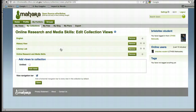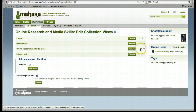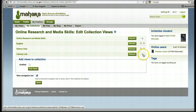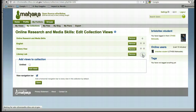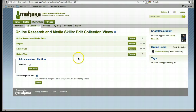From here you can move the views up and down. So we'll move this one to the top, and we'll put the Literacy Lab under English. Then we can hit Done.